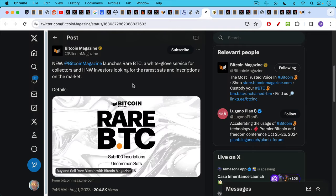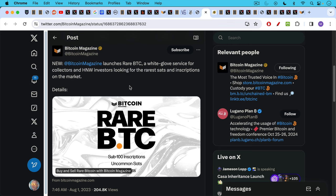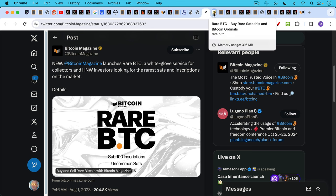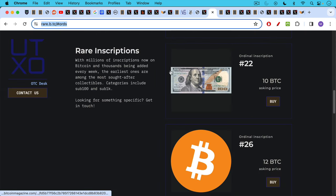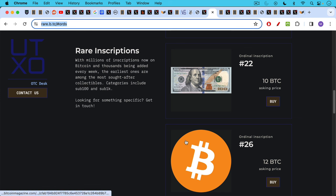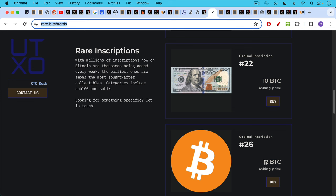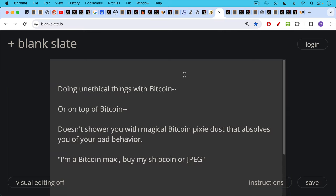In addition, you have announcements like this, where it's Bitcoin Magazine launching Rare BTC, a white glove service for stupid people. I mean, collectors and high net worth investors looking for the rare sats and inscriptions on the market, and this business will allow you to buy a Bitcoin logo, JPEG 412 Bitcoin. This is obviously a very, very unethical business, and I would say that doing unethical things with Bitcoin or on top of Bitcoin doesn't shower you with magical Bitcoin pixie dust that absolves you of your bad behavior.